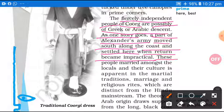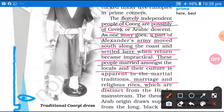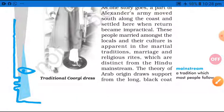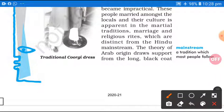These people married among the local and their culture is apparent in the martial tradition. Inhone wahan ki local ladkiyon se shaadi kar li, aur jo unka culture tha, woh marriages and religious rites mein ispasht roop se dikhaai parta tha — which are distinct from the Hindus. Jo Hindu mainstream thi, matalab jo traditional way jisko bahut se log follow karte hain, unse yeh distinct tha — vishesh tha.